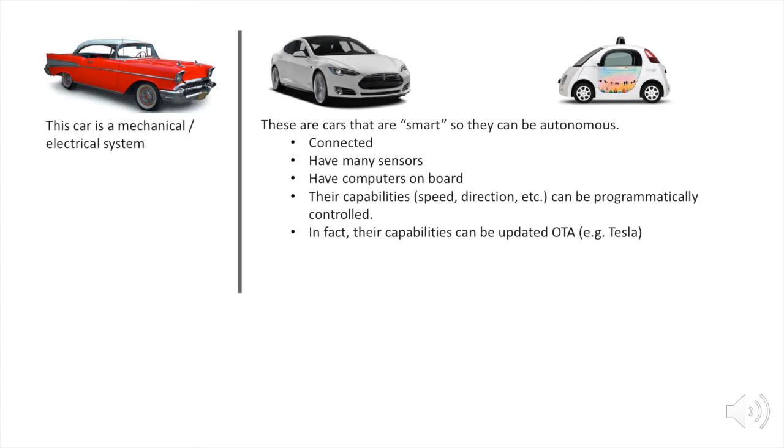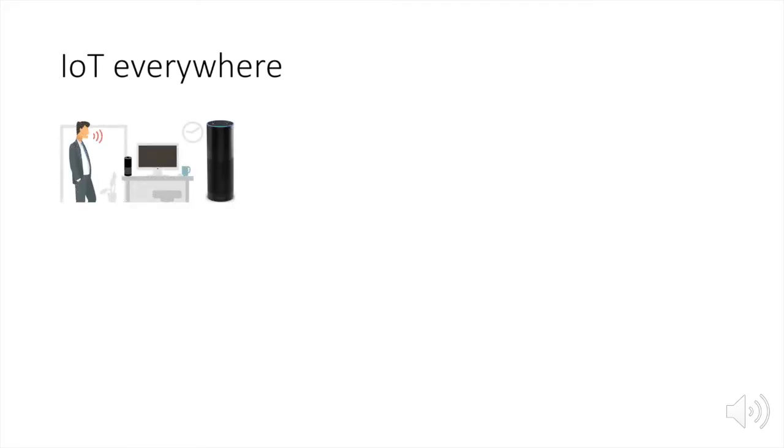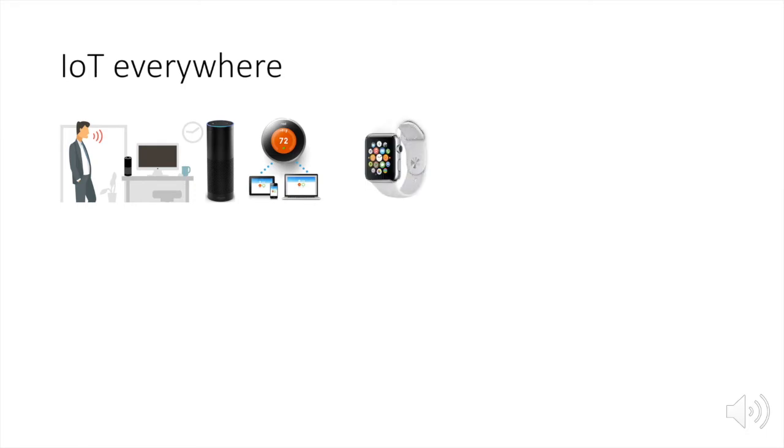IoT is already known. We see it everywhere or in many facets of life. You're familiar with the Amazon Echo, which has far-field voice technology, Nest temperature sensor that's connected, and the Apple wearable Apple Watch.